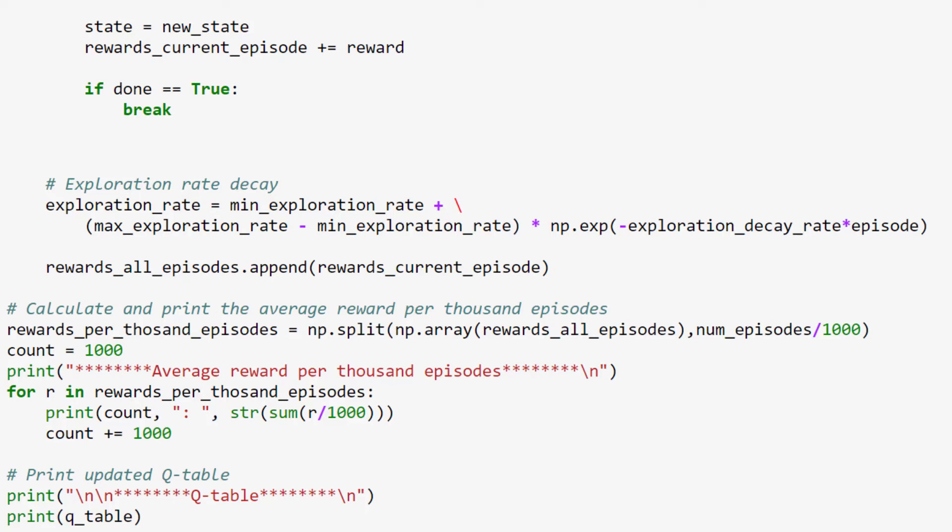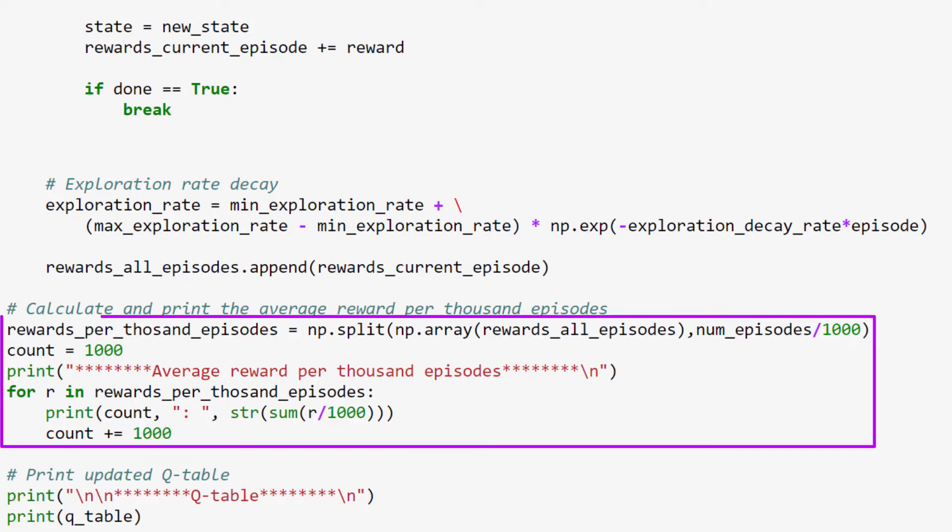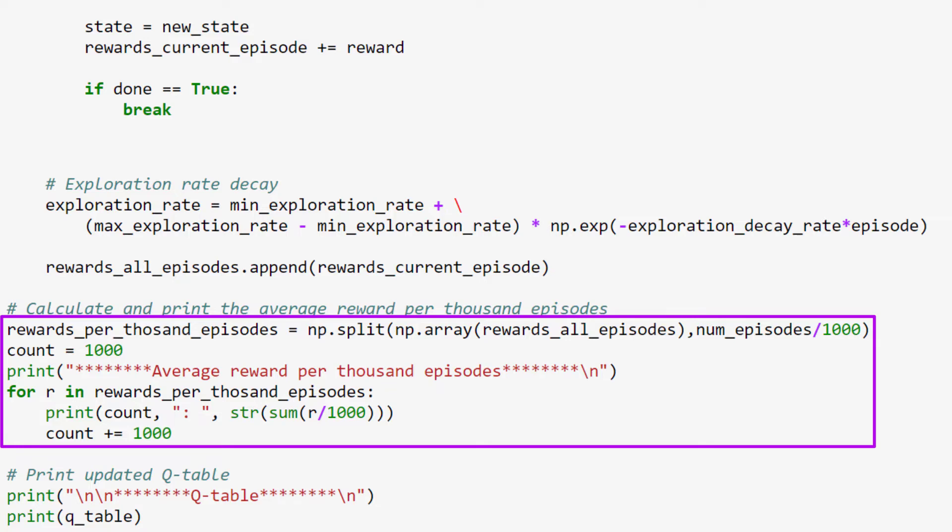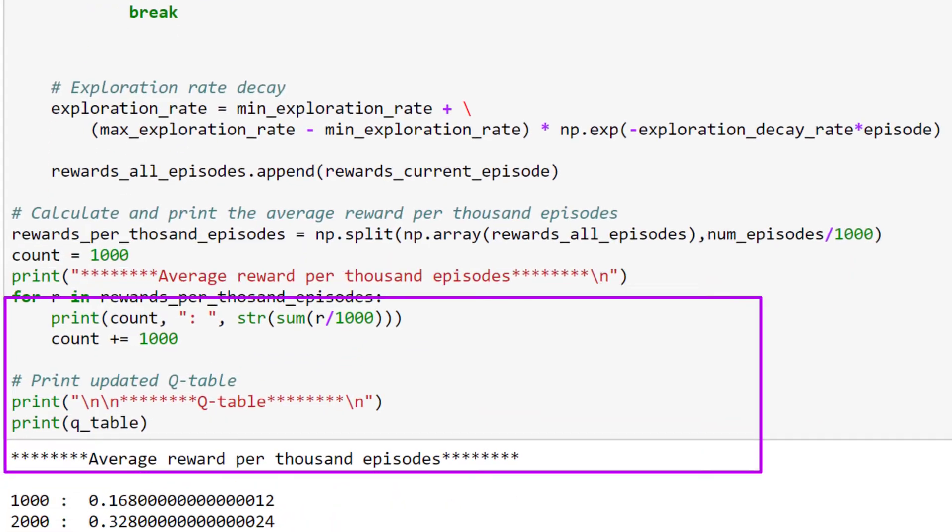After all episodes are finished, we now are going to calculate the average reward per thousand episodes from our list that contains the rewards from all episodes, so that we can print it out and see how our rewards change over time during training.